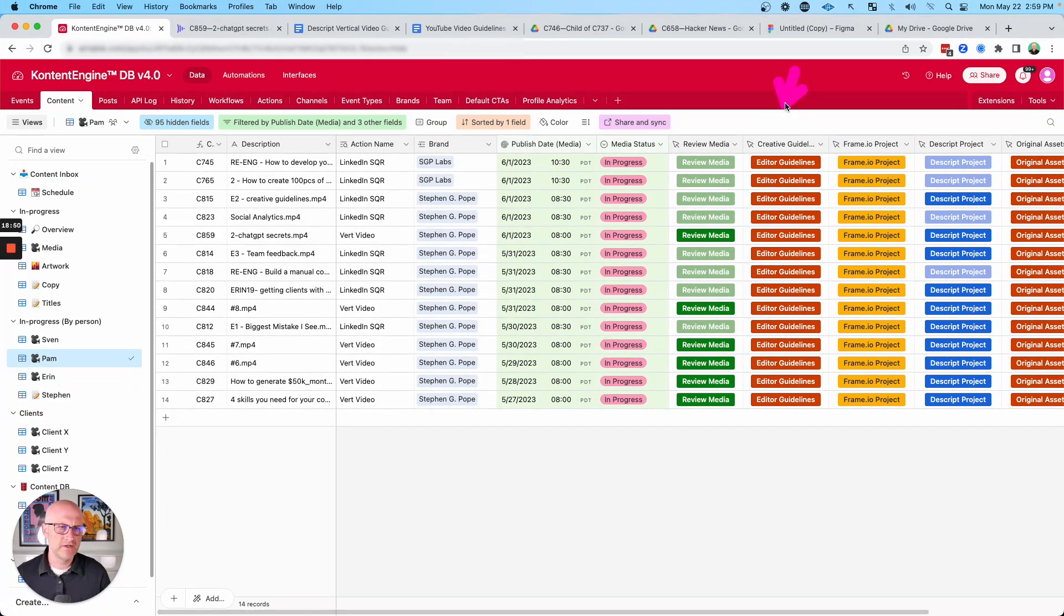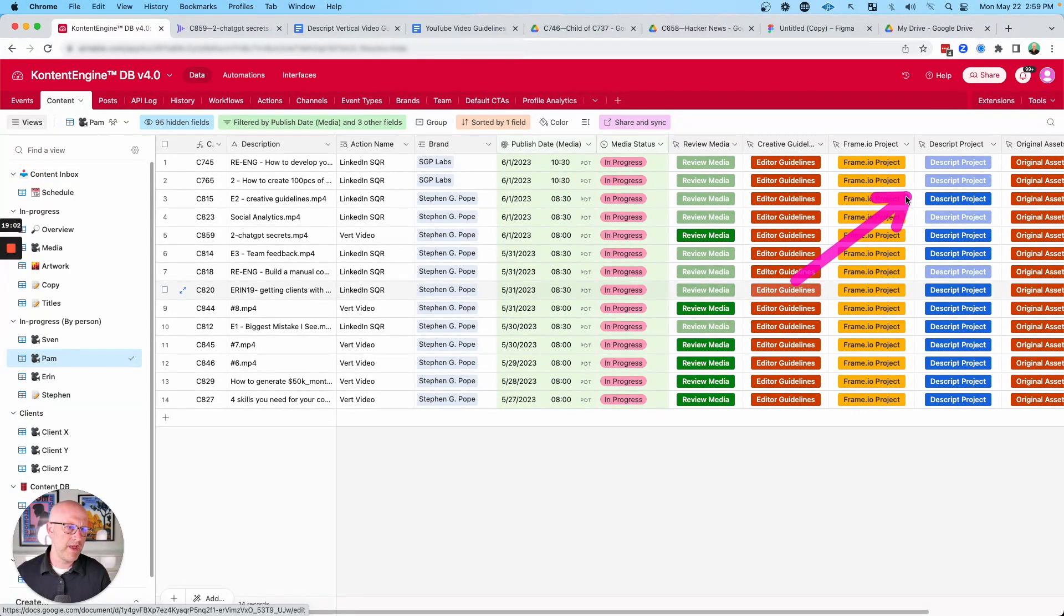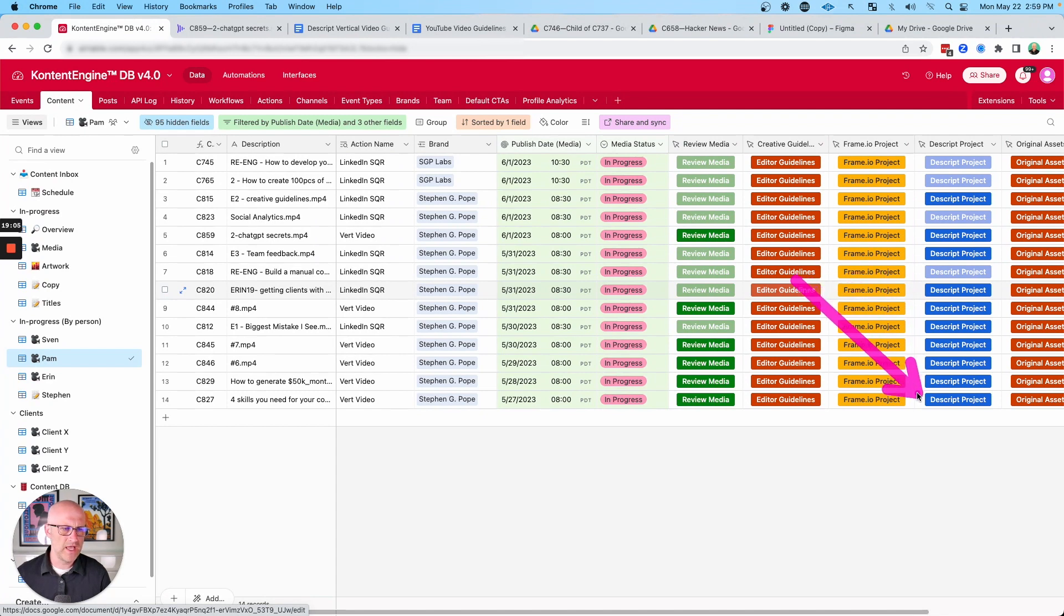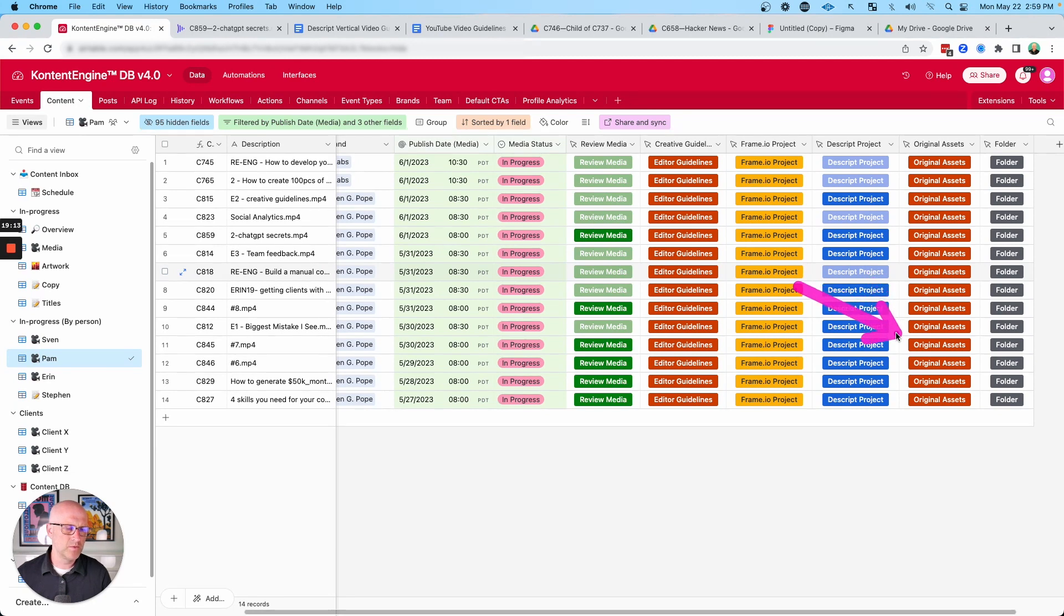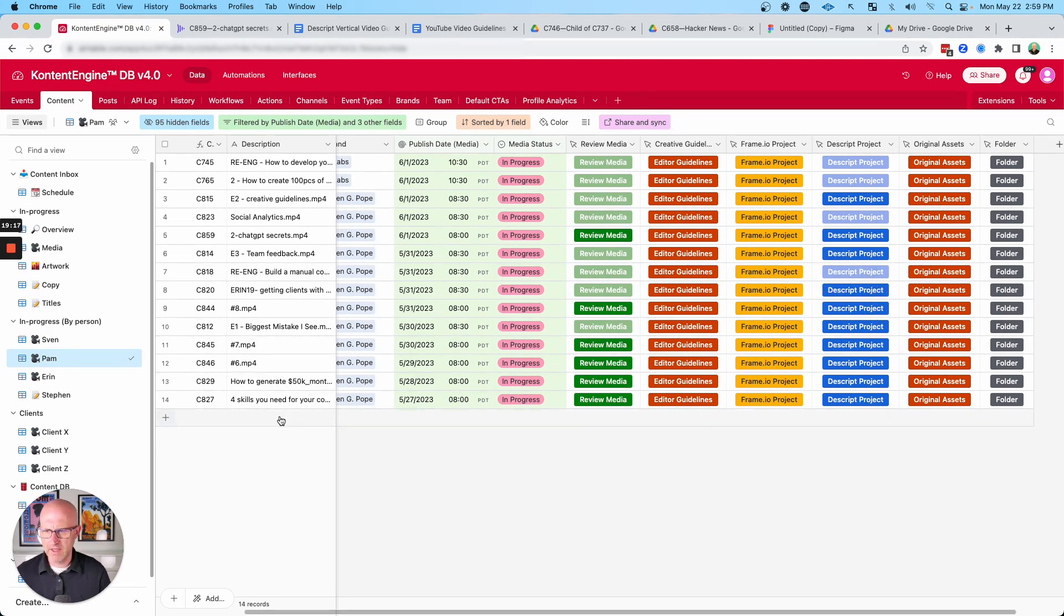And then again, the editors have access to the creative guidelines as well. And then we also link back to the specific Descript project where the video was actually edited. And the editor also has access to all the original assets where the videos were recorded from in case they need to make tweaks down the line.